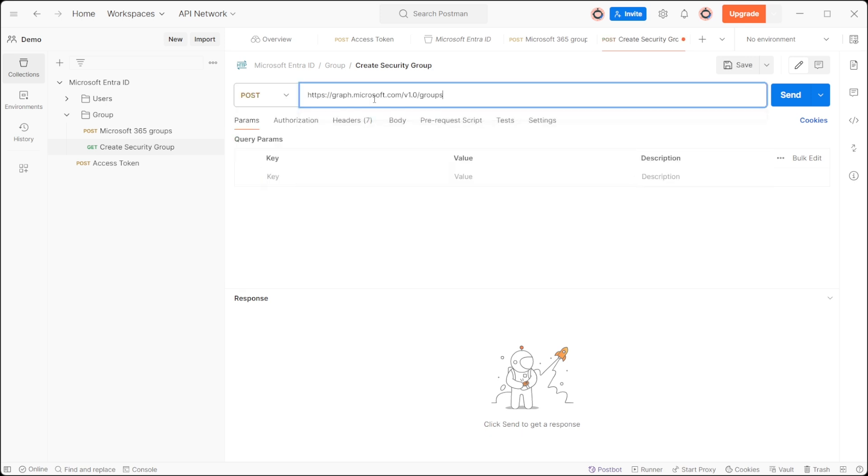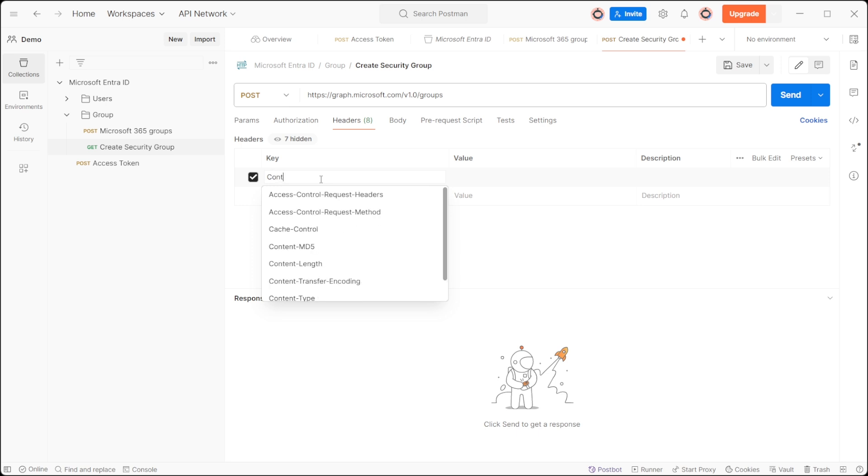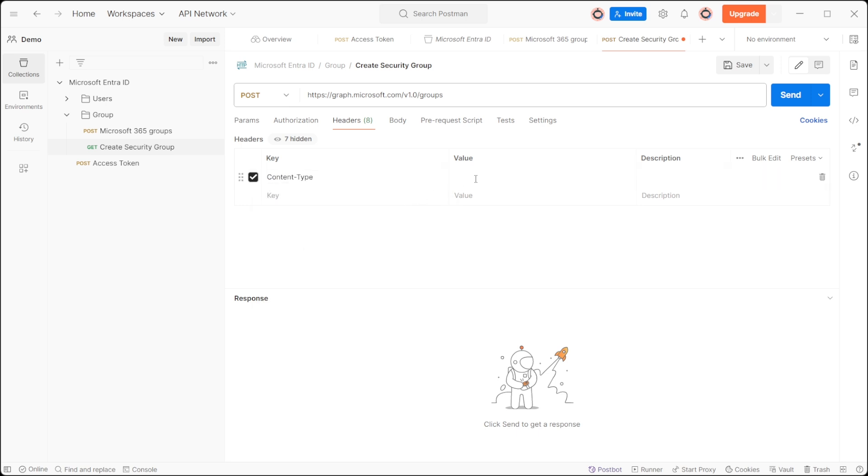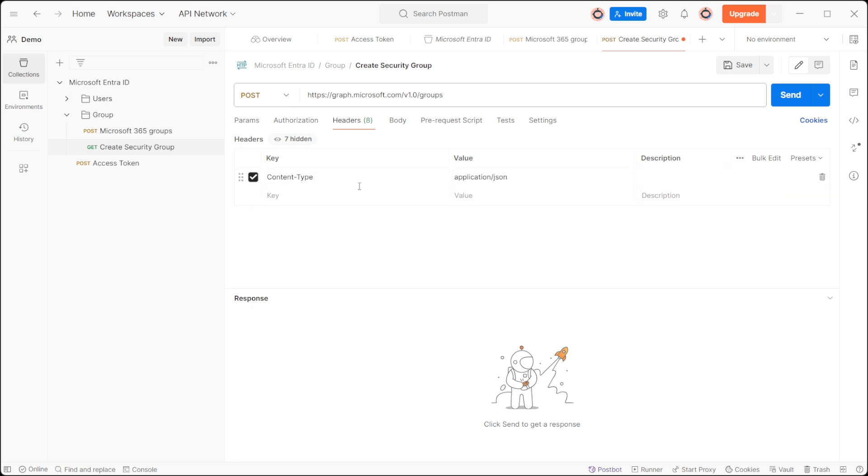Include the URL https://graph.microsoft.com/v1.0/group. In the header include content type set to application/json and authorization with bearer token.